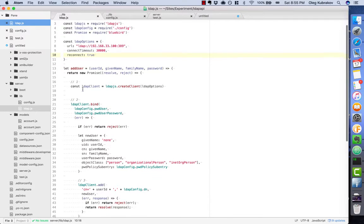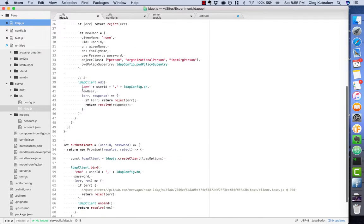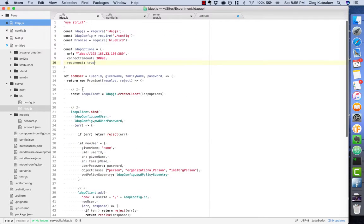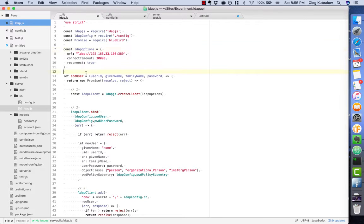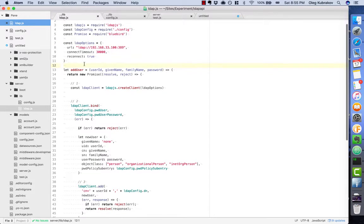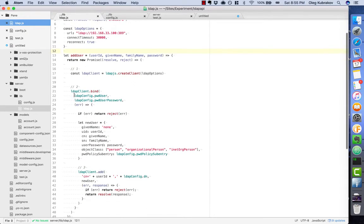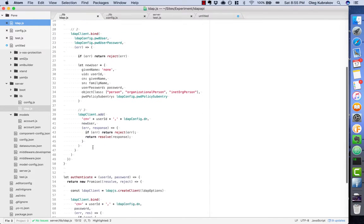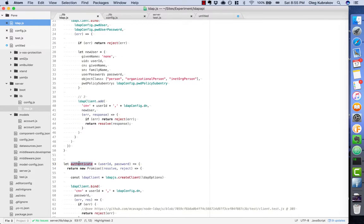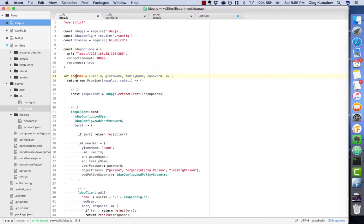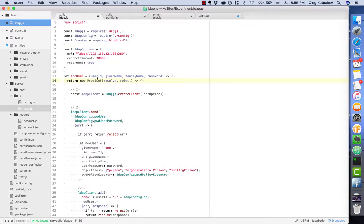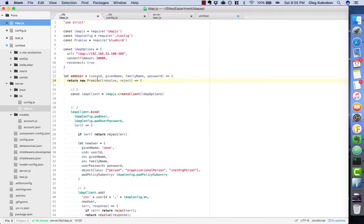I already wrote two methods here to save our time, and I just want to make a quick overview of what I did. I've implemented two methods: add user and authenticate. I would like to use promises because I like promises, and it's nice to have them in your project.